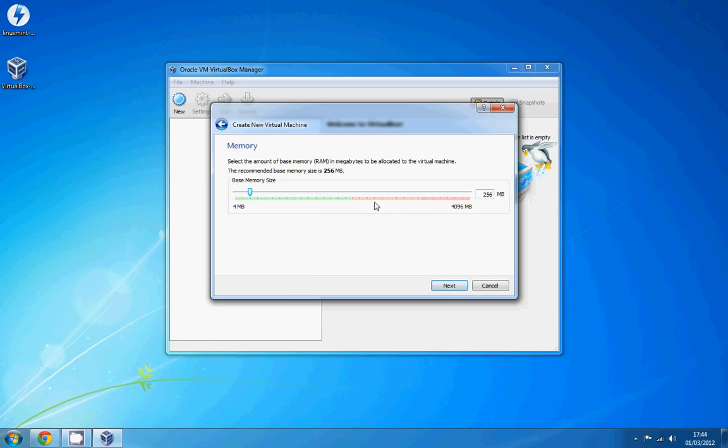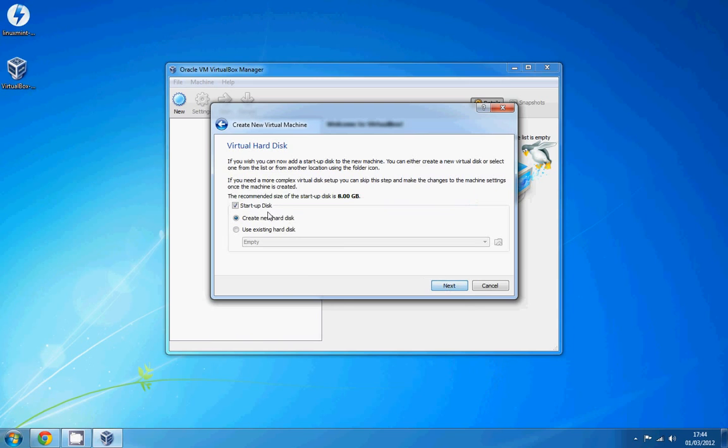So next I'm going to choose 512 memory. I've got 4GB of RAM on this computer and it should run perfectly fine with 512. So we're going to create a hard disk.